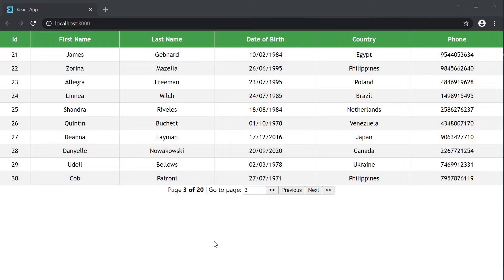With React table, we can achieve that using the setPageSize function and the pageSize property.